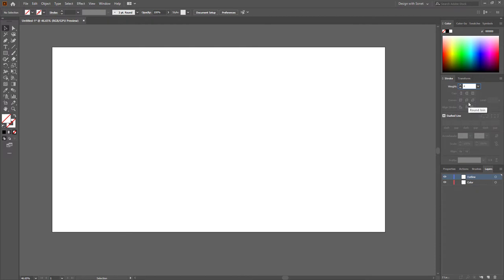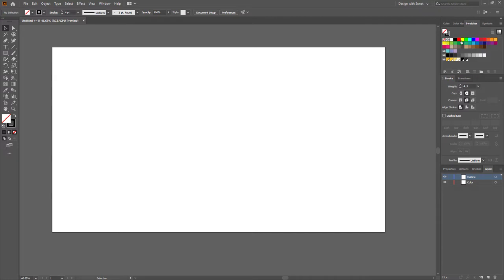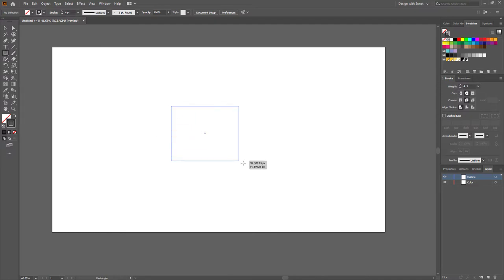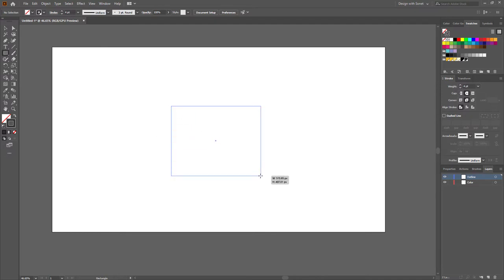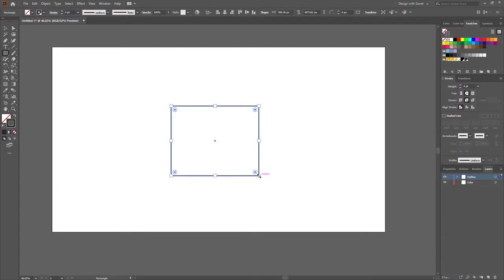Give a stroke color with 4pt thickness and round caps and corners — I'm using this color for the stroke. Now select the rectangle tool and make a rectangle like this. Make sure you have the outline layer selected.